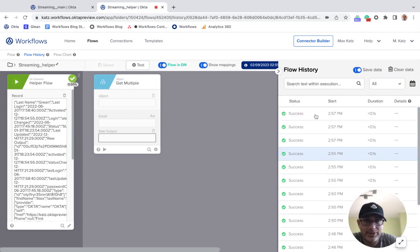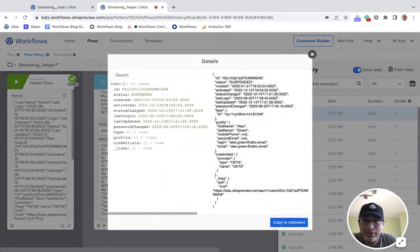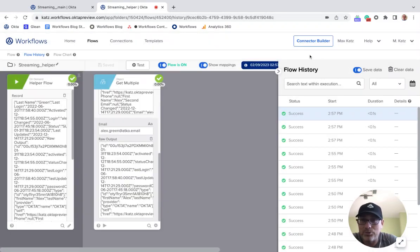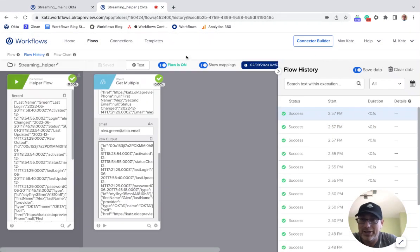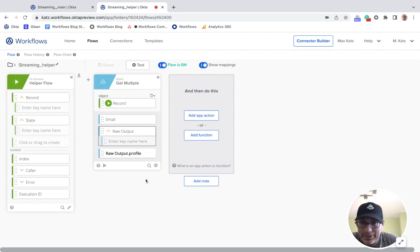After running, we got the object — you can see we got the email, and we also get the raw output which is the entire object. Now let's say we also want to get the profile. It's 'profile' all lowercase.